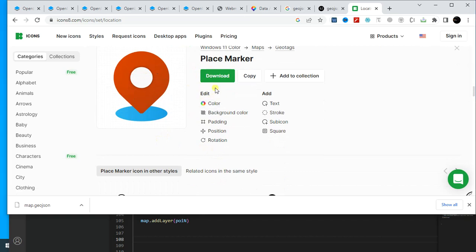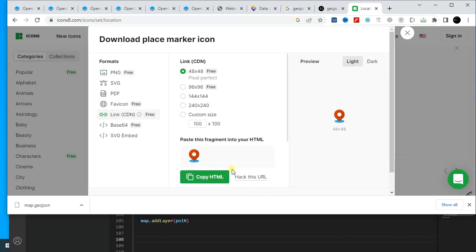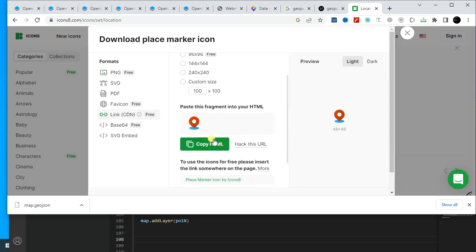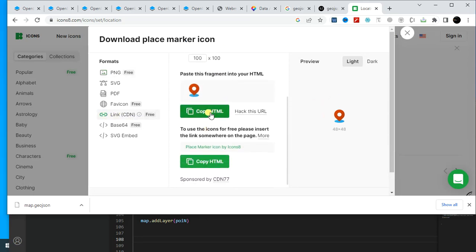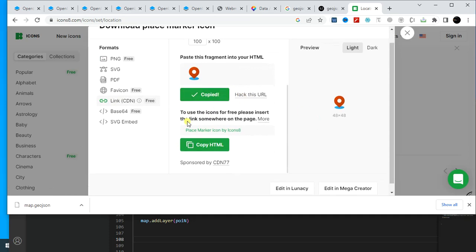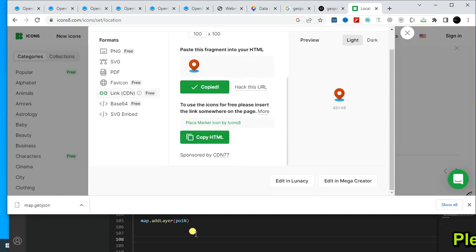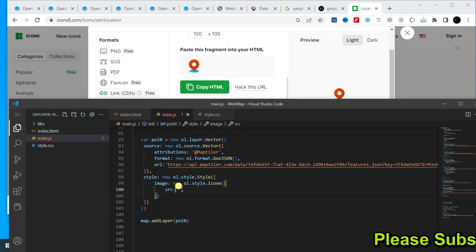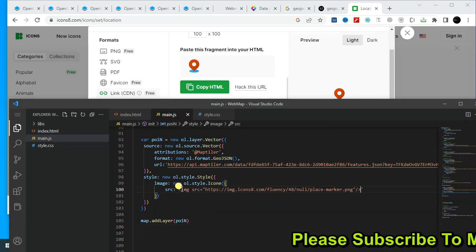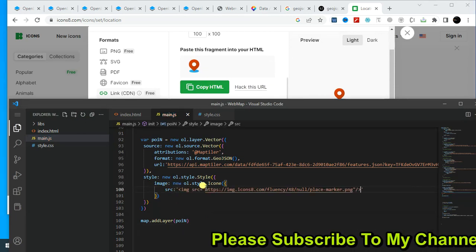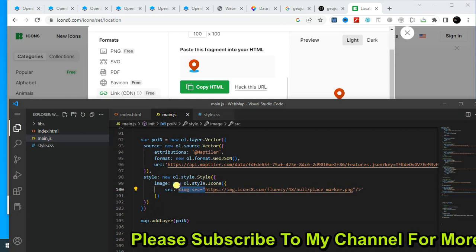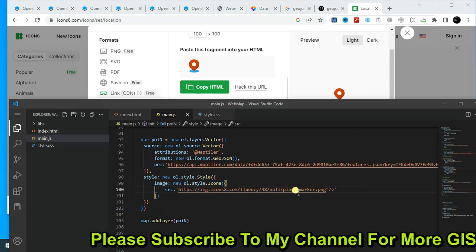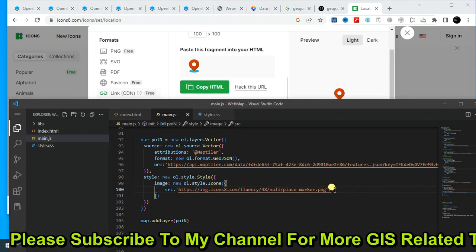Okay, now click on download. Click on this one, link CDN. Copy this one and paste it here within as a string format. I just need the link so I am deleting all the unnecessary stuff here.